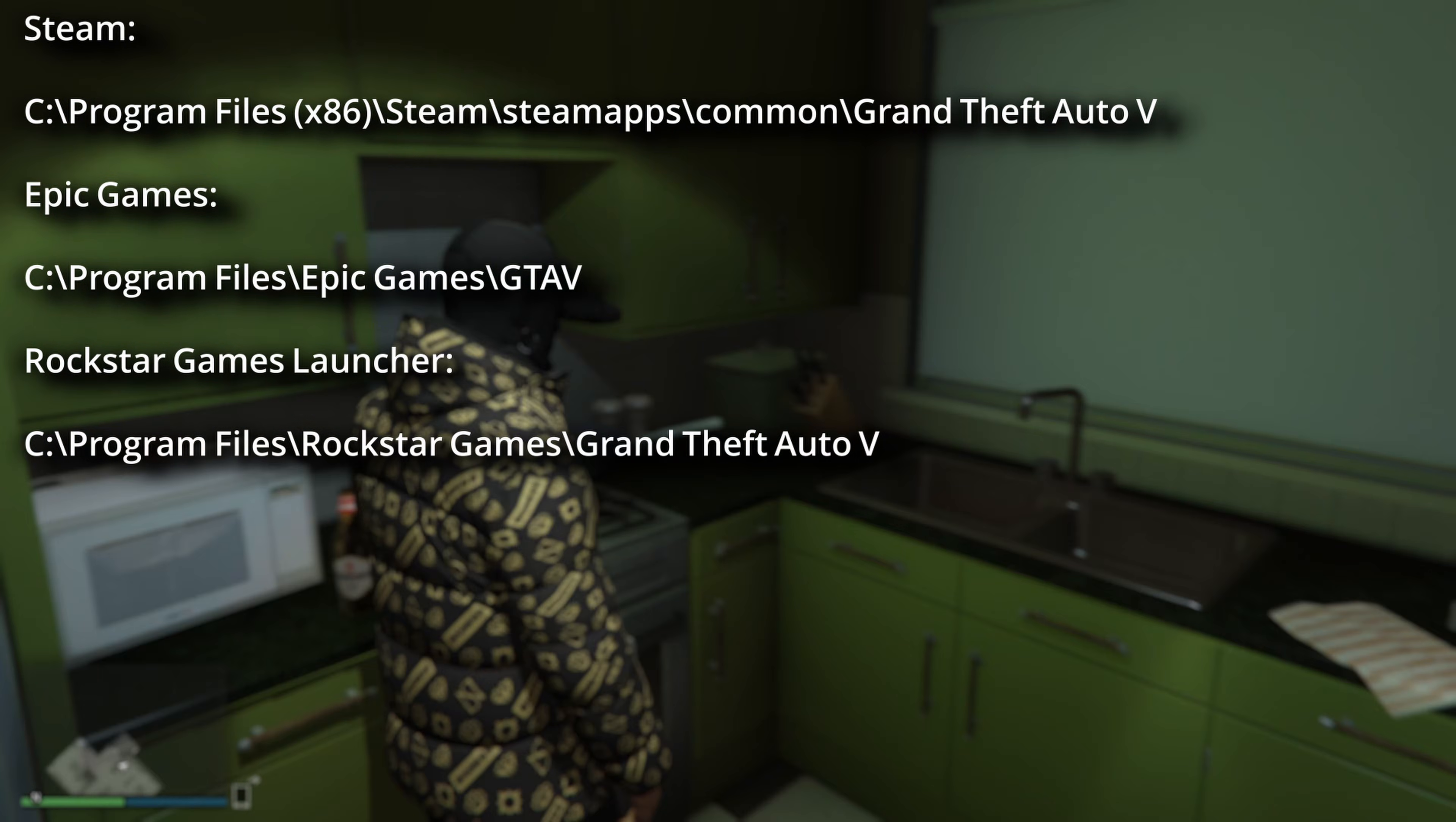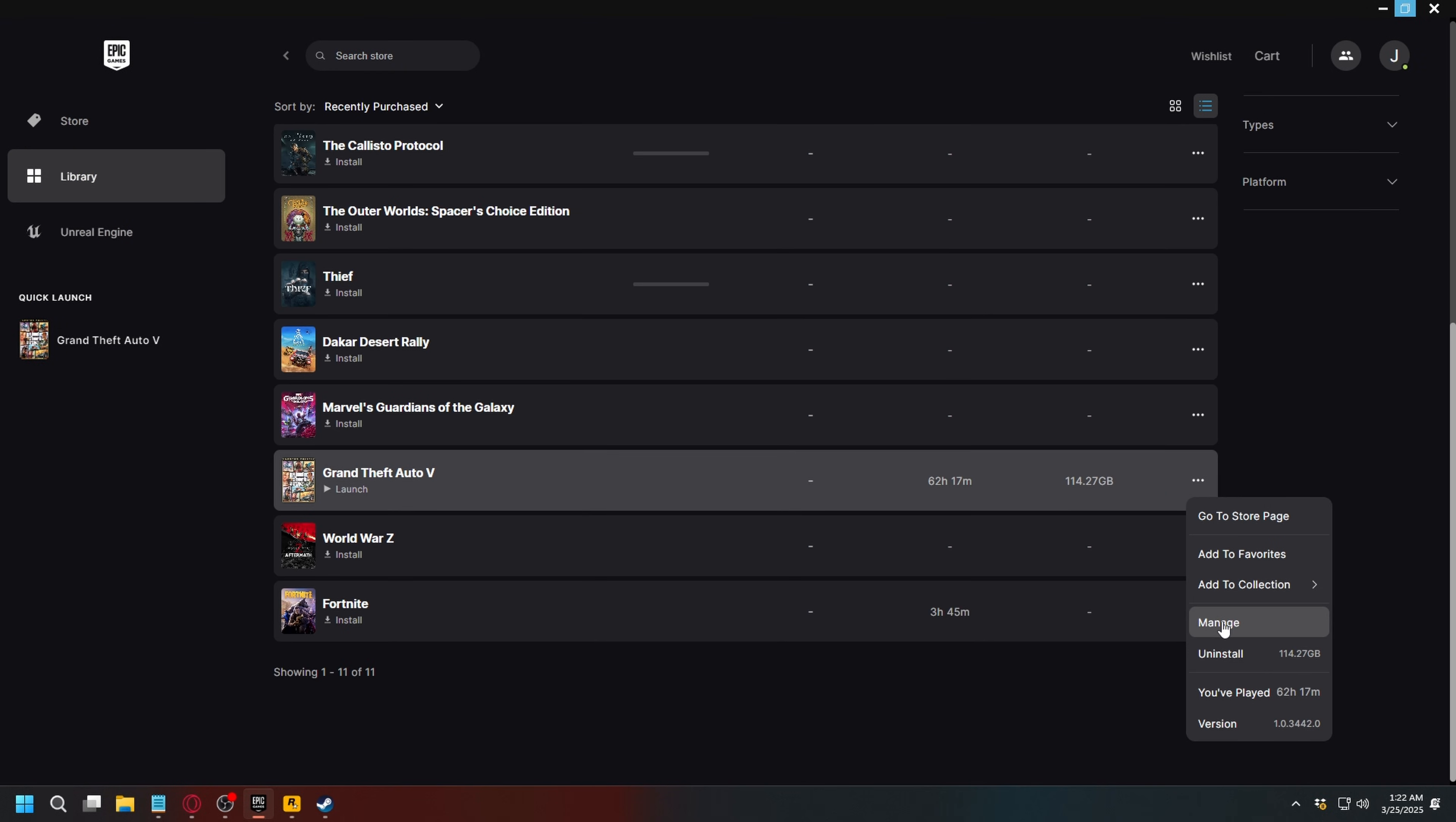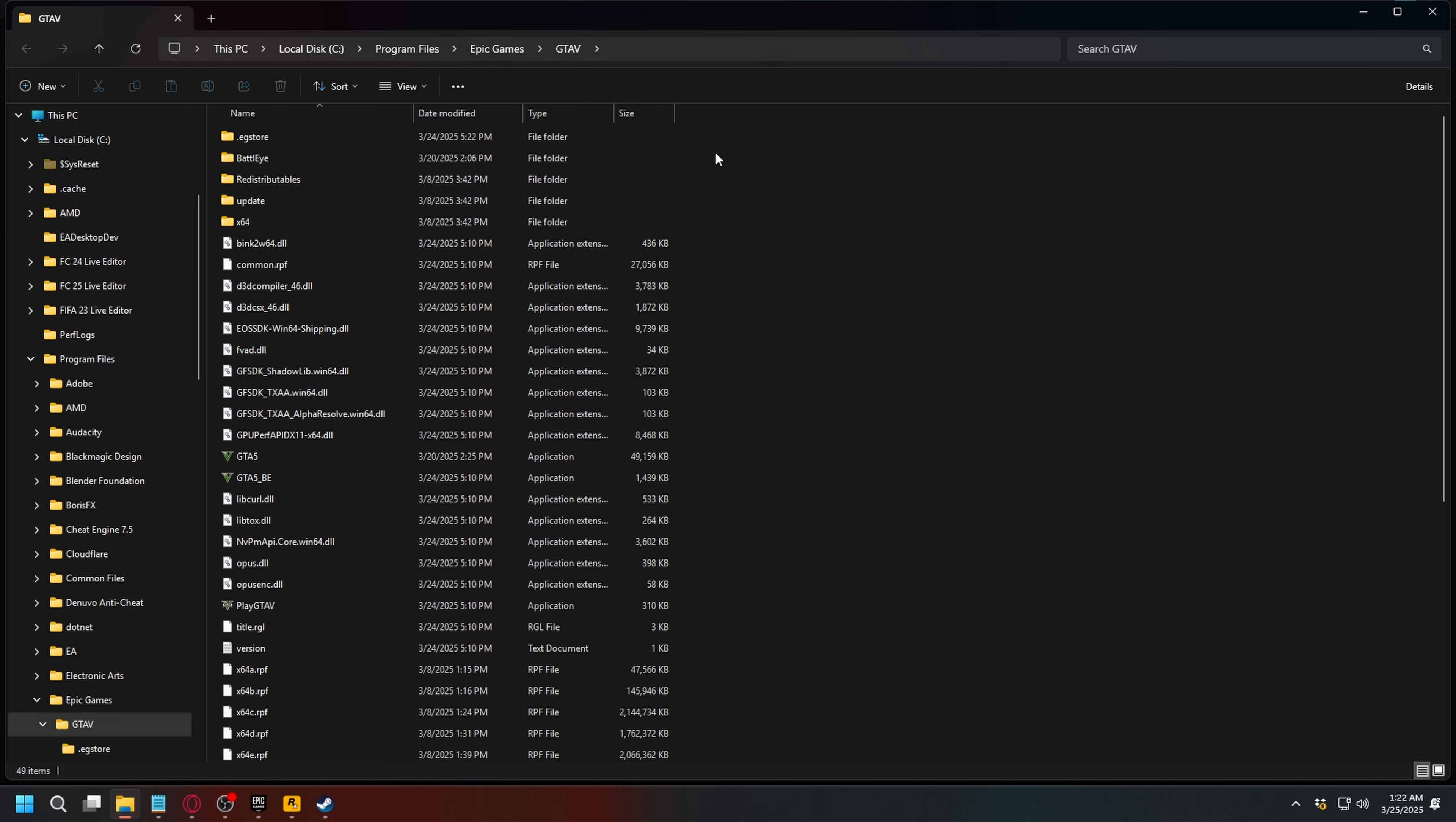But if for some reason you still cannot find it, on Epic Games, go to library, find GTA 5, click the three dots right here, and then select manage. And here, click the folder icon, and it will take you to your GTA 5 folder, as you can see here.